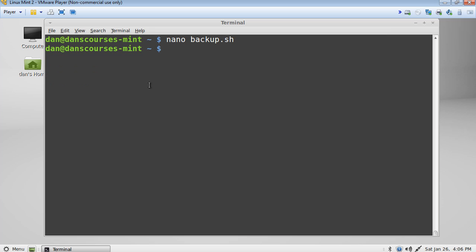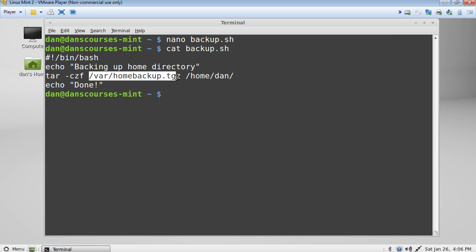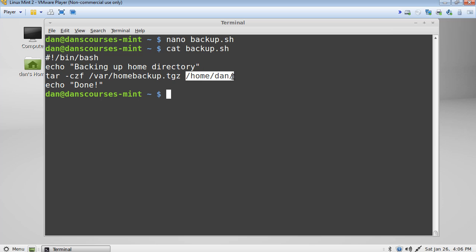Let's cat it out to see if it worked. So we'll say cat b a tab. Hit the tab key for tab completion. And you can see that everything is in there just as we needed. So we have the tar. We have our parameters that we've added. And the destination. And then the source file.